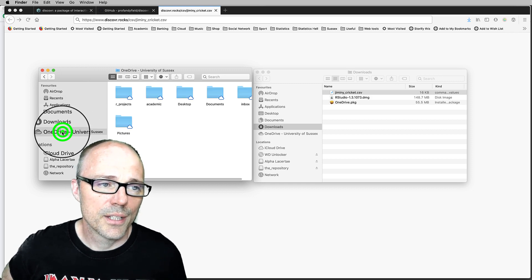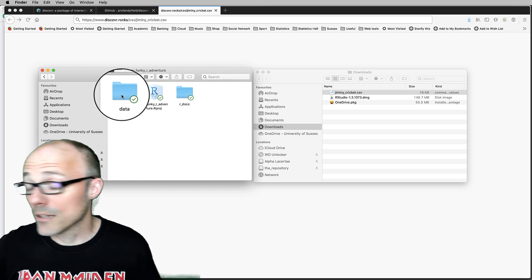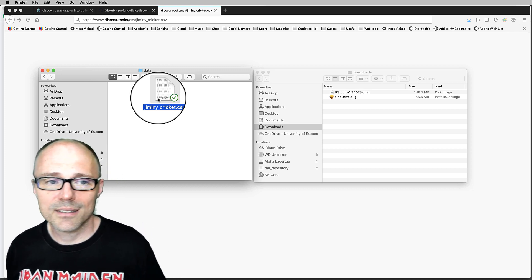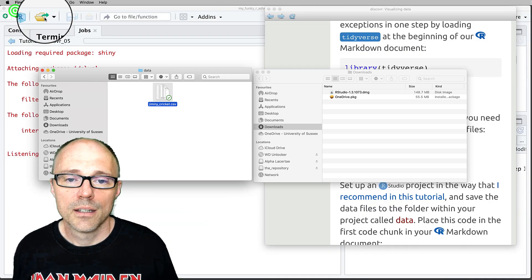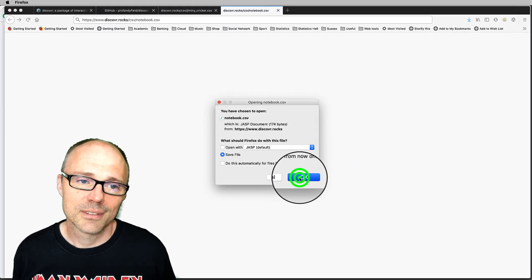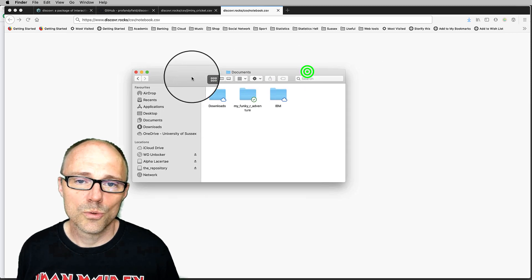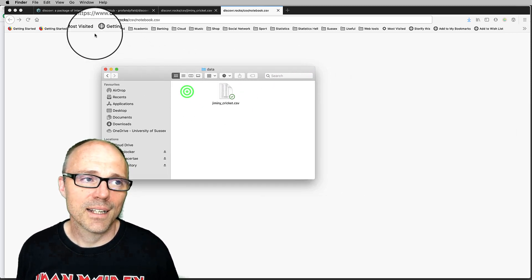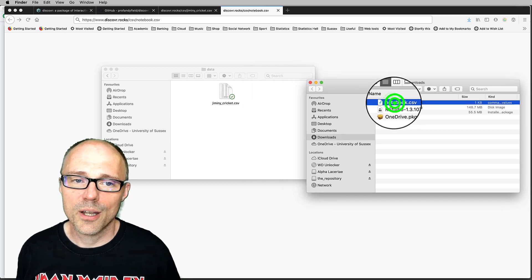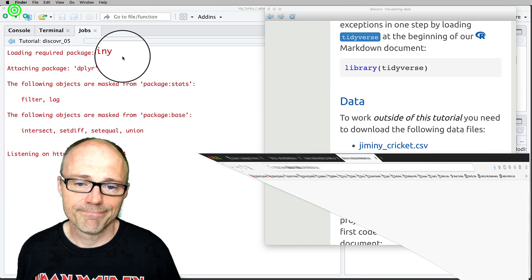Now that the file — for example, jiminy_cricket.csv — is saved in your Downloads folder, for each of these data files we're going to copy it across to our RStudio project. So find your RStudio project — remember I put it in my OneDrive account under Documents in the 'my_funky_r_adventure' folder — and I created a folder called 'data' precisely so I can copy these files in. I do this with each CSV file: save it, open Finder, navigate to the data folder, copy it across, and so on.